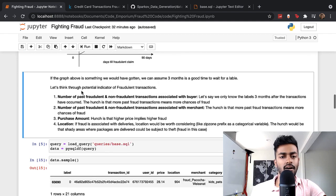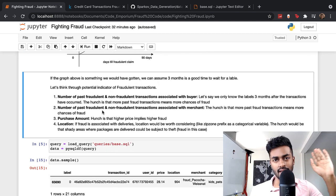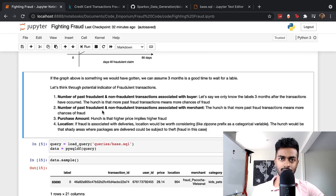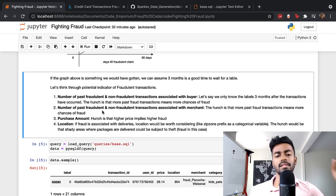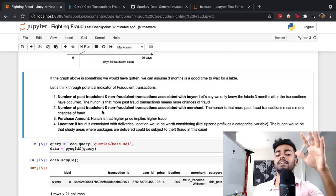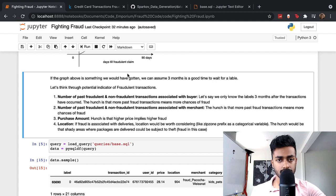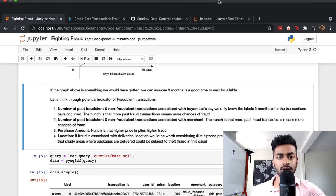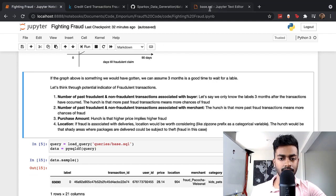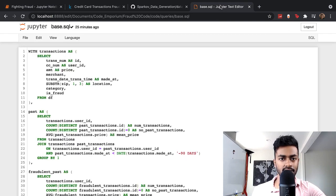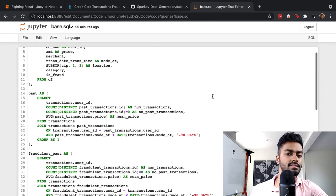Now I want to take all of this information, there might be so much more that we can scrimmage from this data, but let's just take this information and try to create our data set for training. I have this base.SQL, queries/base.SQL. Let's open that file.